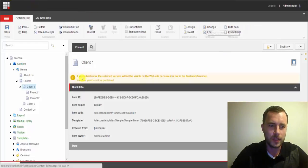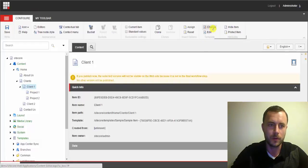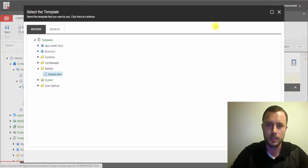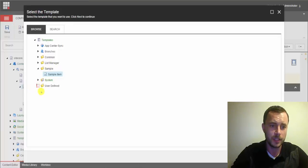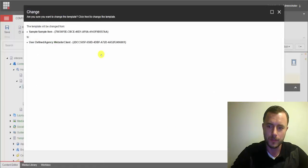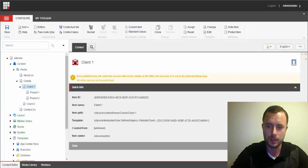So we'll go ahead and click on the item that we want to change the template for. And we'll go to the template chunk and click the change button. And we'll navigate to our custom template that we created. Hit next, accept, and close.